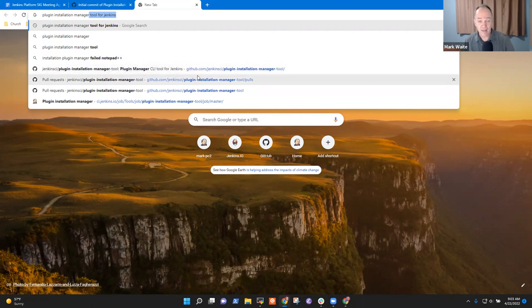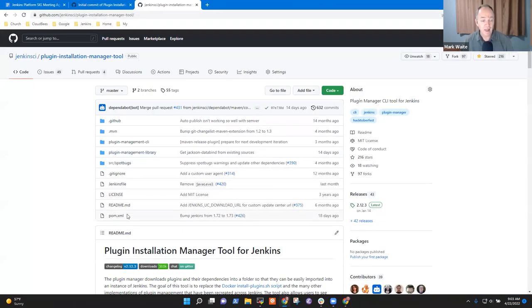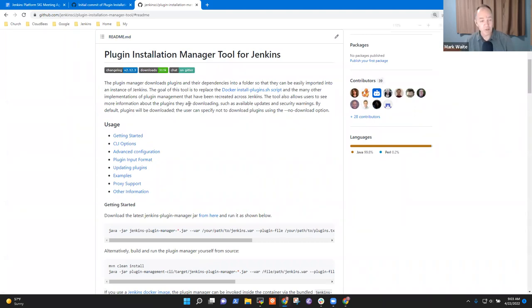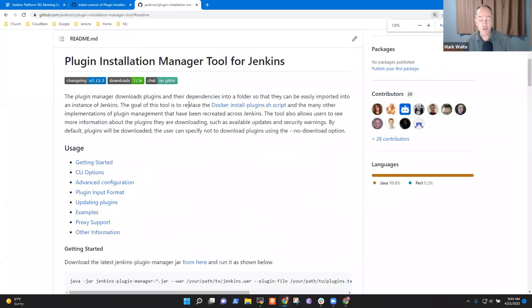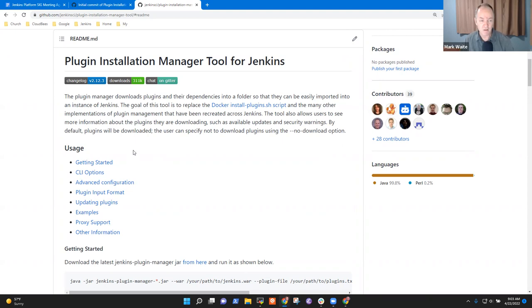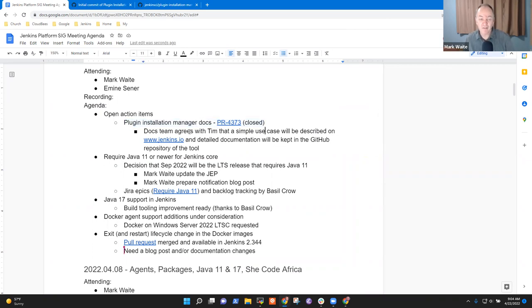That would put it in the GitHub repository as part of the readme so that users could read the documentation and people who are maintaining plugin installation manager tool can make their changes when they submit pull requests. So that action item is still open. It's going to be several weeks before I've got time to work on it or anyone else does.